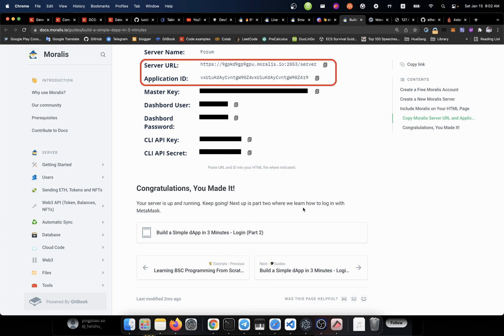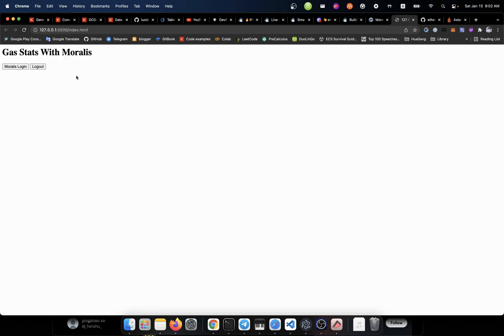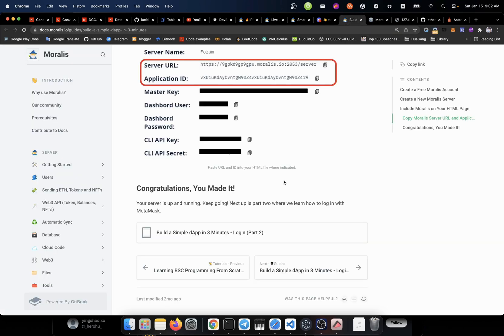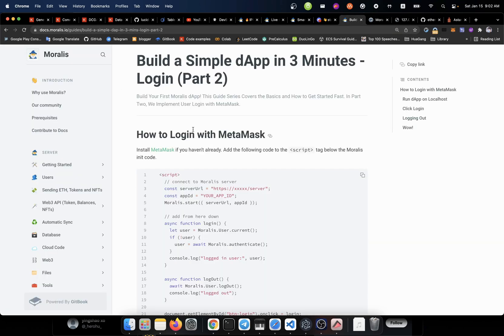Keep going. Next up is part two, where we know how to log in with MetaMask. How? It says that we have this set it up. But if I click the login button, nothing happens. So we're going to go to the next part.